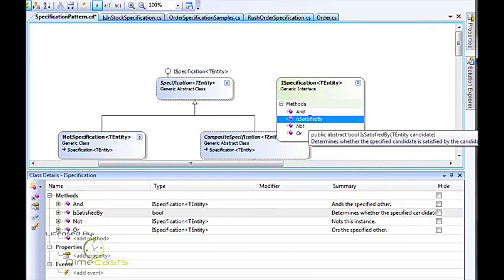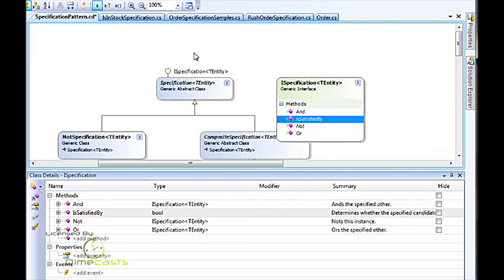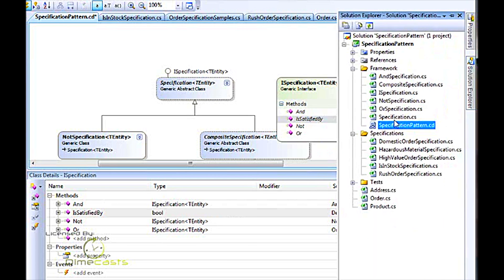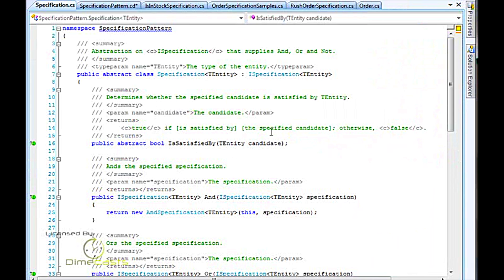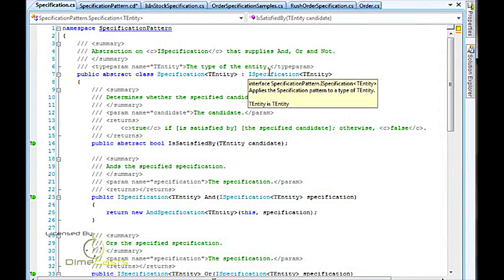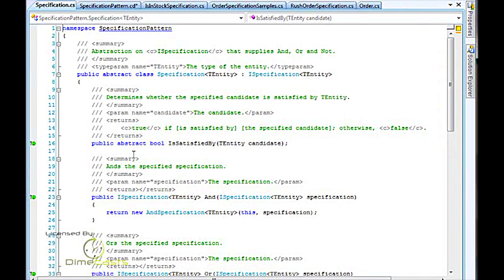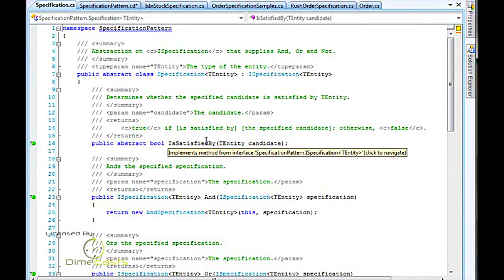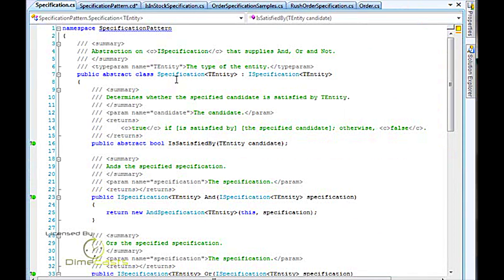When I go back and I look at the specification class, remember we had specification of order implements ISpecification of TEntity. So here I have an abstract is-satisfied-by, which means any class that derives from a specification of TEntity has to implement the is-satisfied-by method.